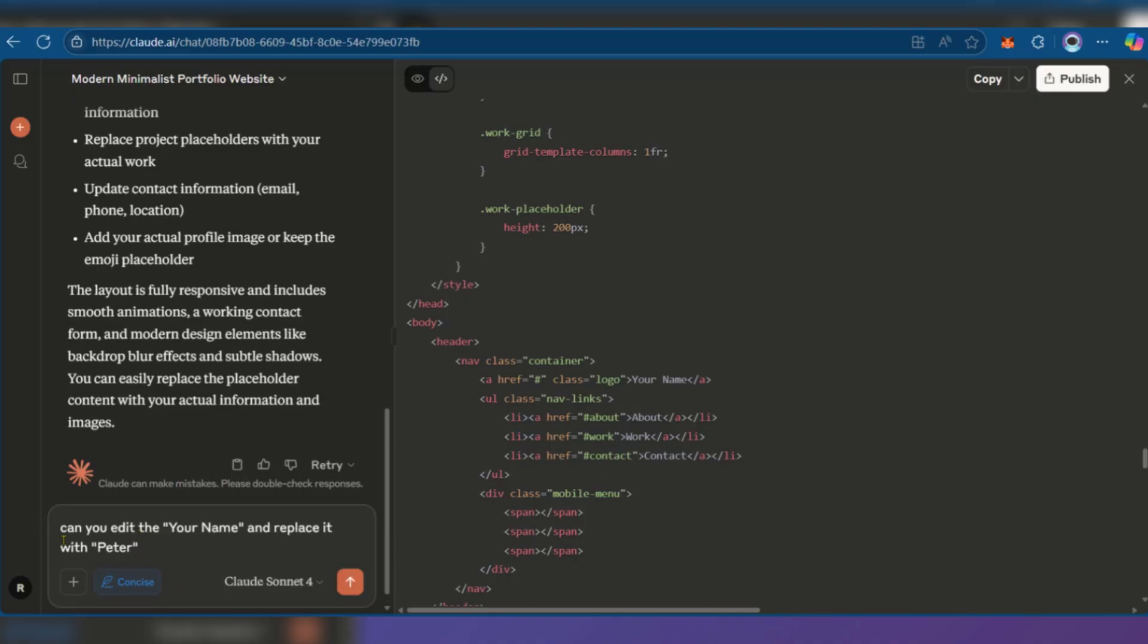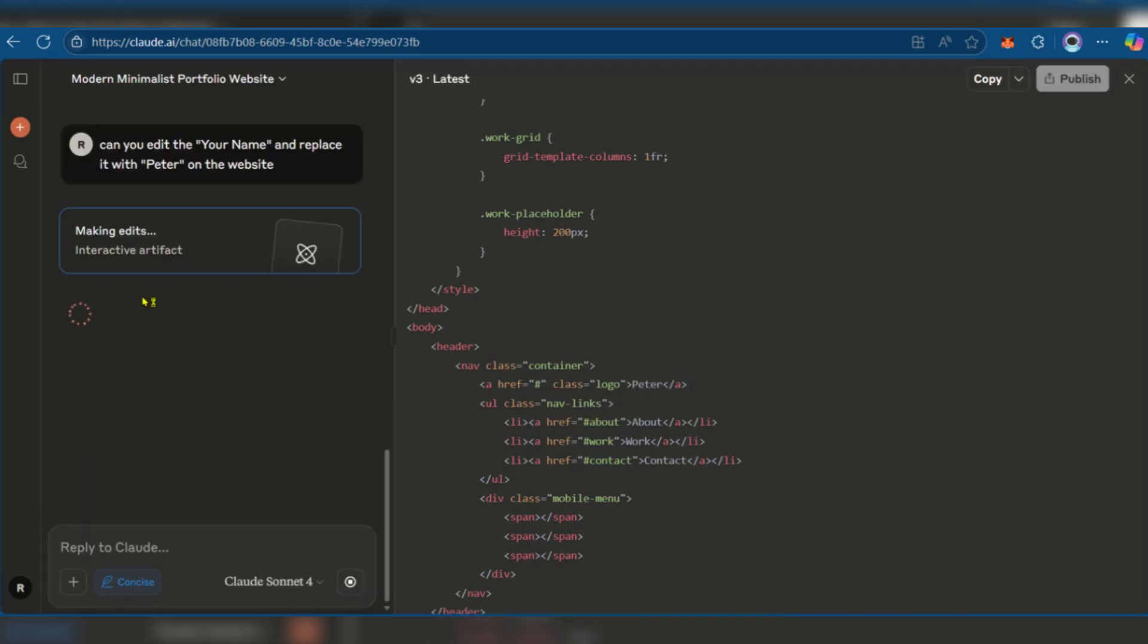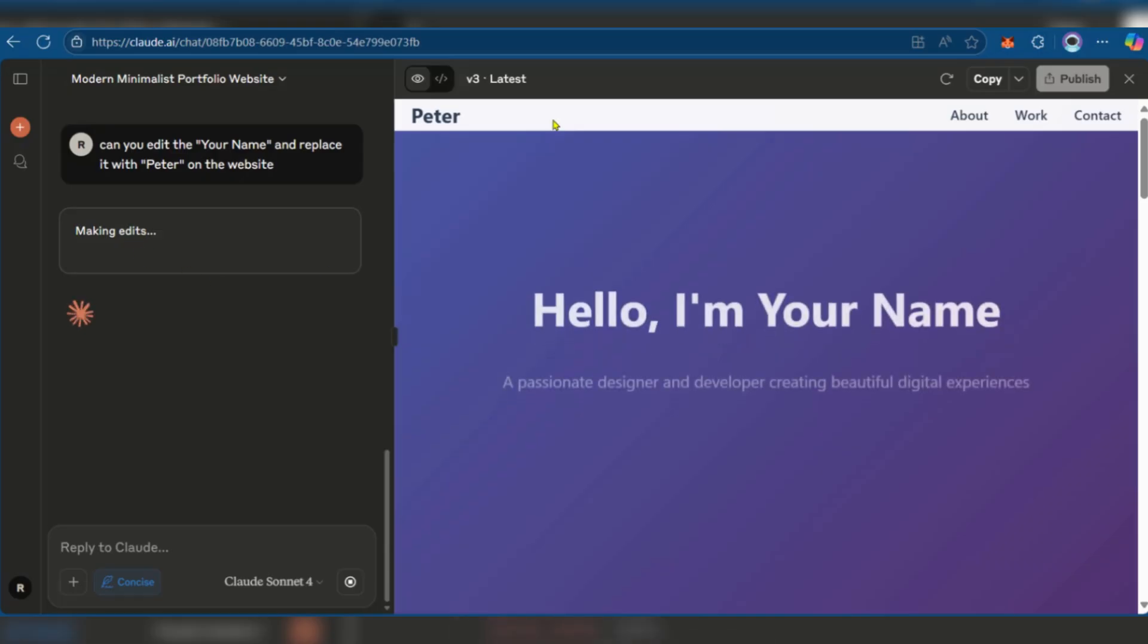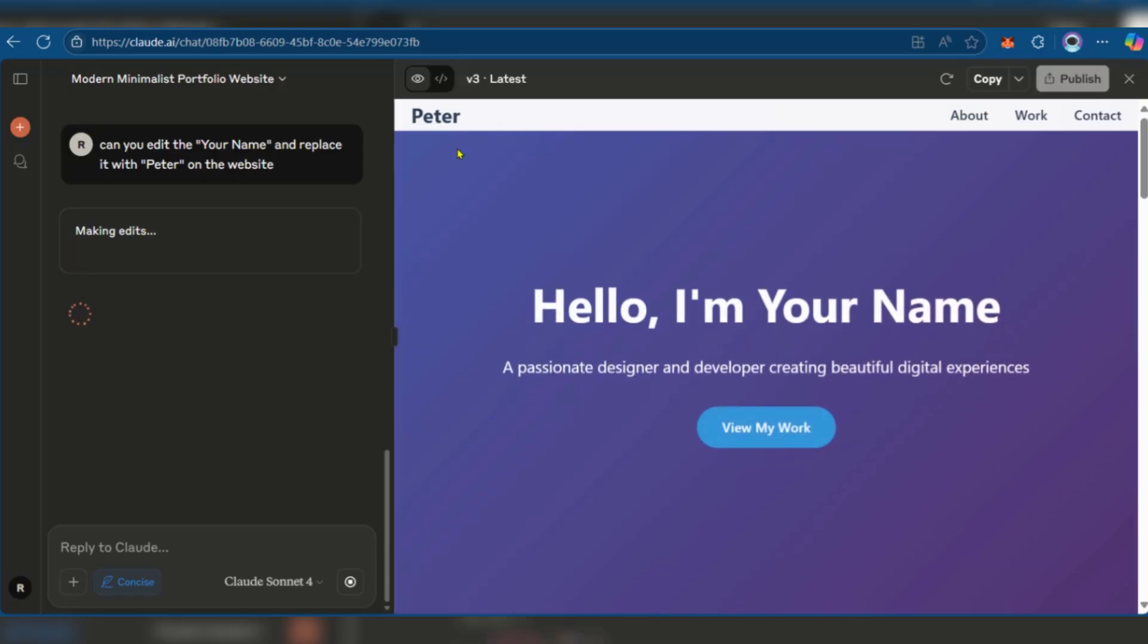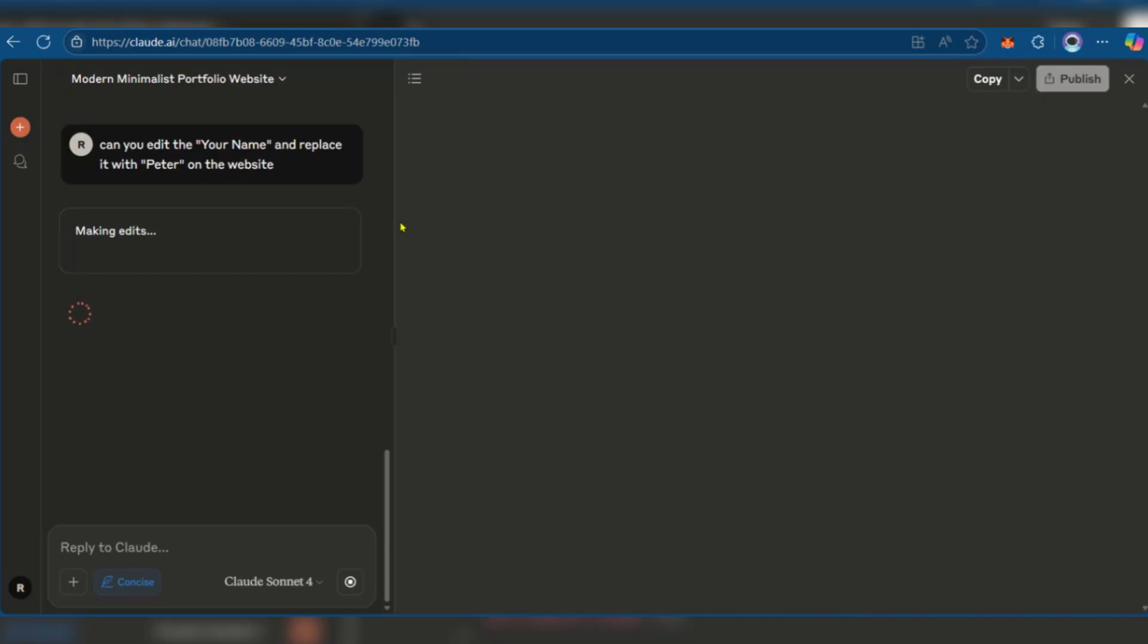So here it says: can you edit your name and replace it with Peter on the website? Let's see if that will work. As you can see, it's currently making edits. And there you have Peter.